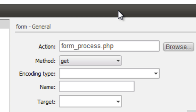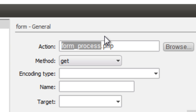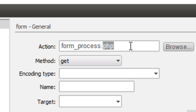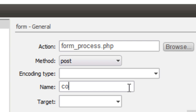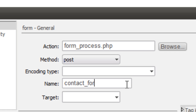You can call this whatever you want — 'form process,' 'I like apples and bananas,' whatever you want — as long as it ends in .php. We'll get to that later on. The method we're going to set to POST, and the name we're going to call 'contact form.'